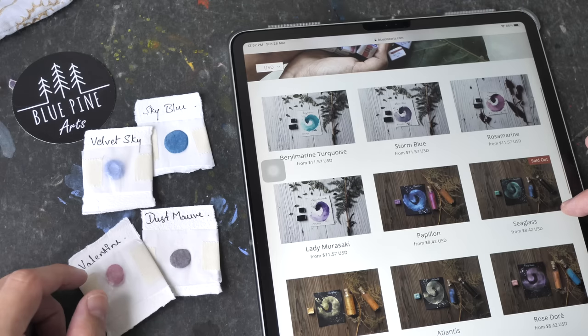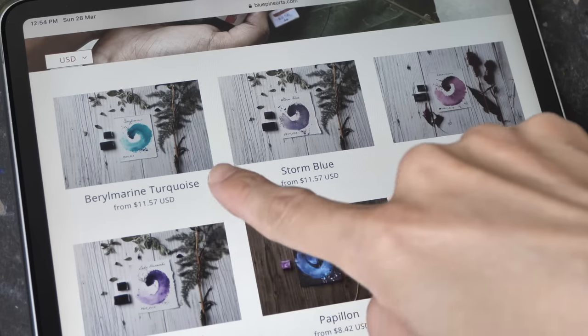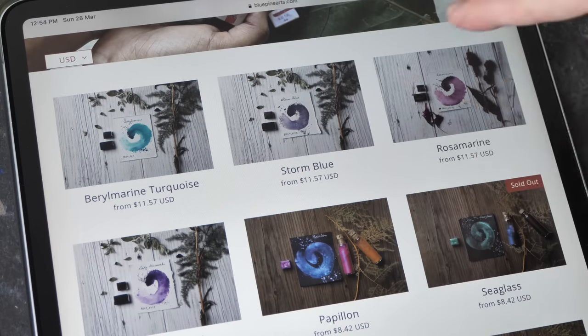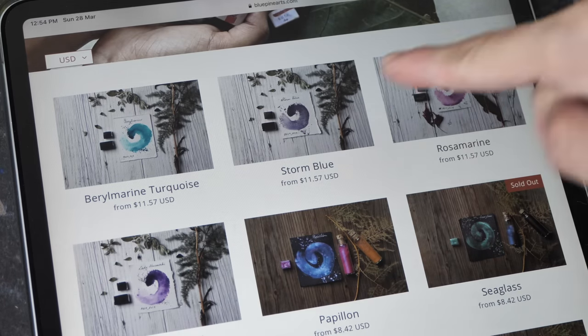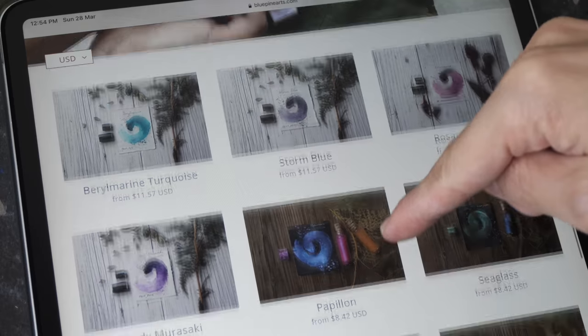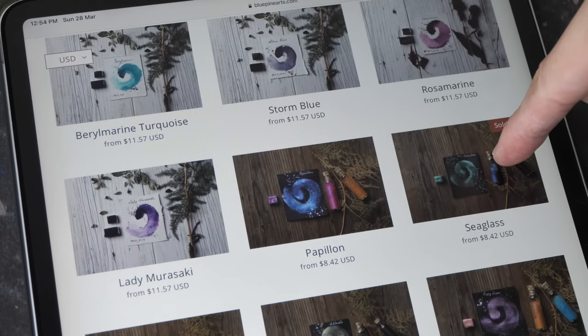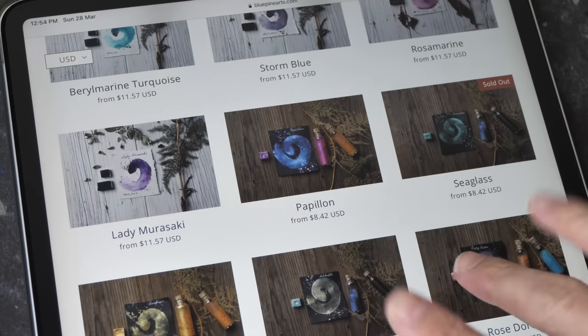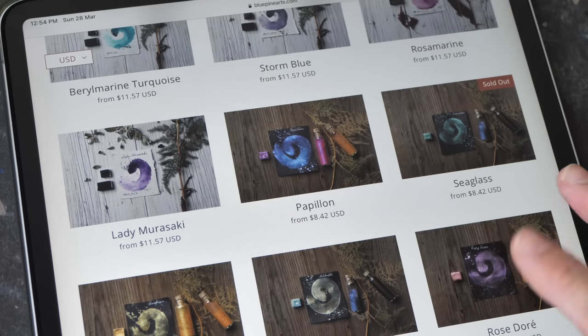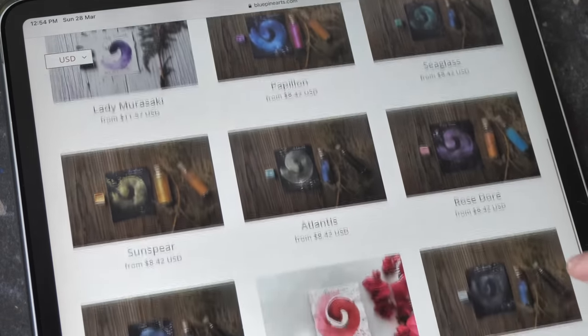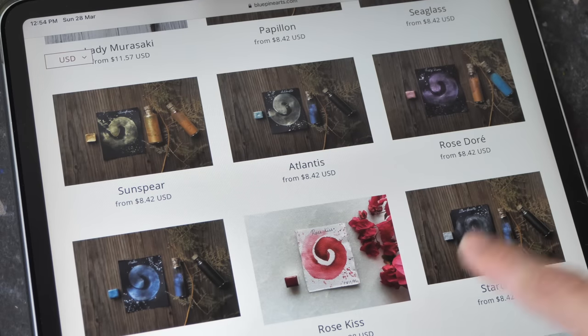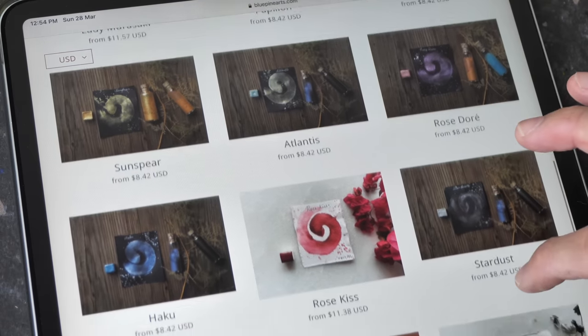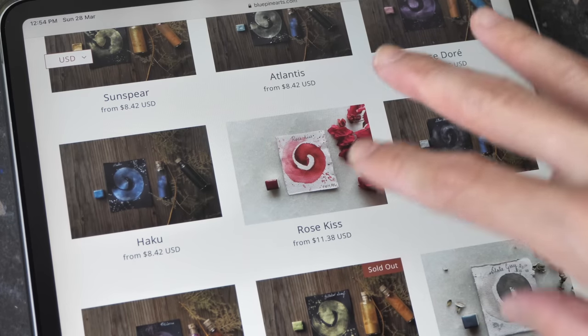These are some of the colors they are selling and they all have very nice sounding names. This is Berry Marine, Turquoise Storm, Blue Rosa, Marie Lady, Murasaki, Papillon, Sea Glass. This looks like shimmering or metallic type of pigments. Haku Rose Kiss. You probably won't be able to tell what those colors are just by looking at their name.